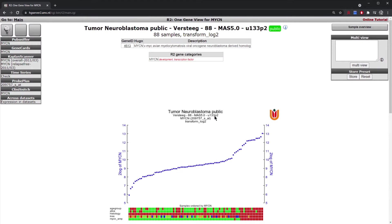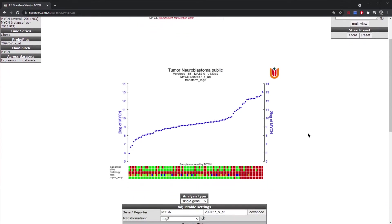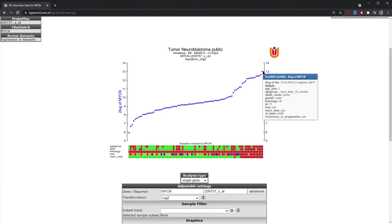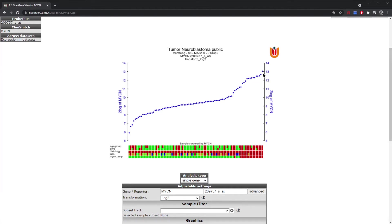Simply click next and here we are presented with what we call a YY plot. You have two Y-axes both showing the log2 expression of your gene of interest, and samples are ranked from the lowest expressing sample on the left to the highest expressing sample on the right, ranging from just below 6 to up to 13 on the log2 scale.